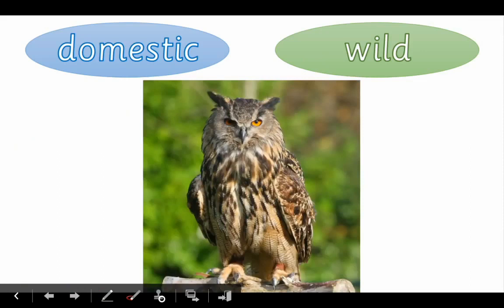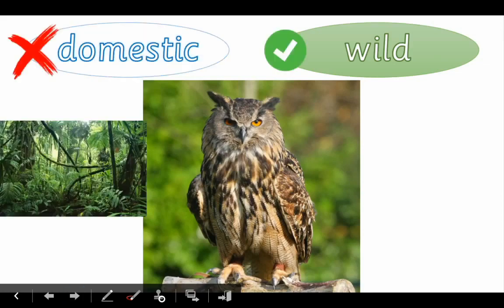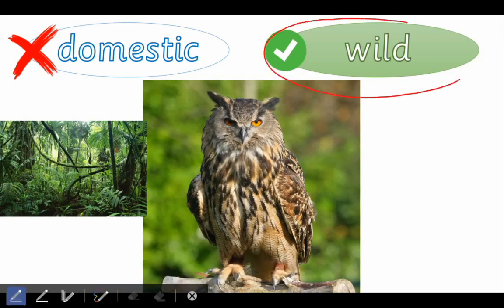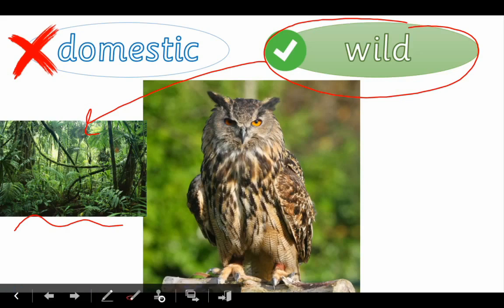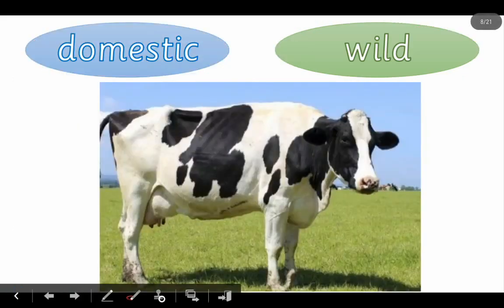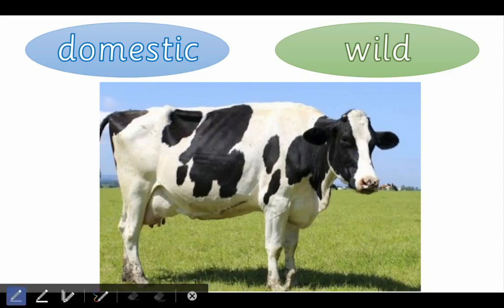Here you've got an animal and you have to tell me if it is a domestic or a wild animal. What is it — domestic or wild? It is wild! No way — it's a wild animal. It lives in the forests or in the jungle, but not with people. This owl is a wild animal.